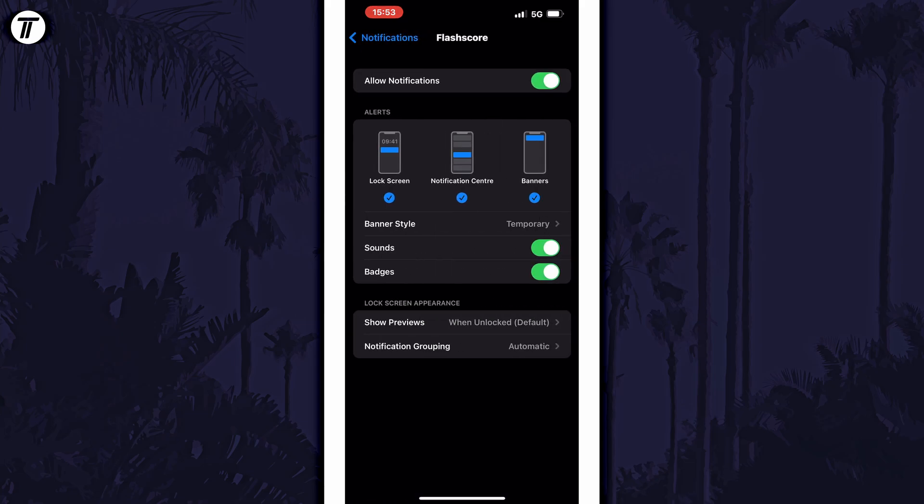On this page, look for the option called sounds and all you need to do is turn off the toggle switch here to disable notification sounds for this app.